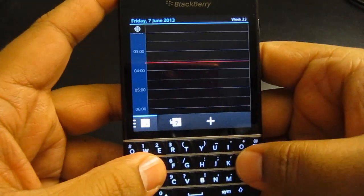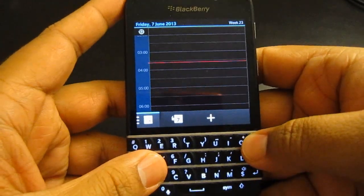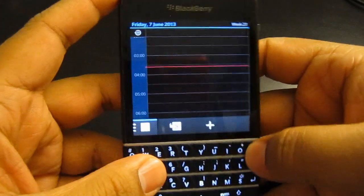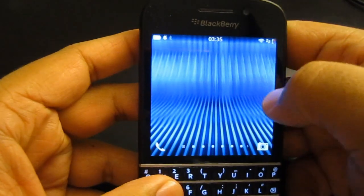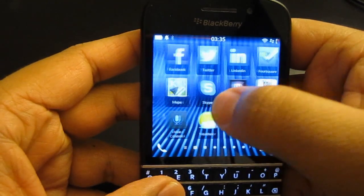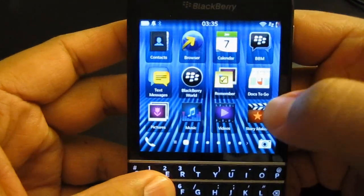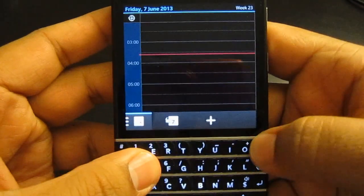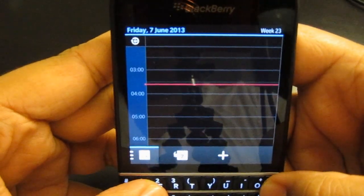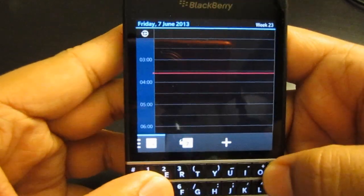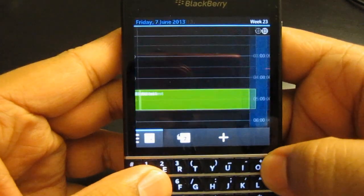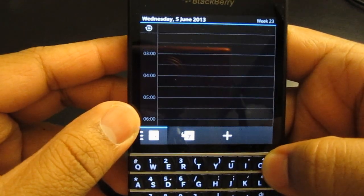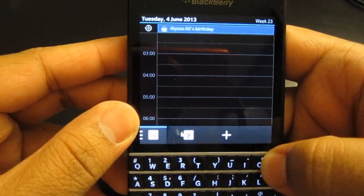First off, what I want to start with is P. In the calendar application, which is located on the front screen, to go to the previous day — today's Friday the 7th of June — you just hit P, and there we go. So we go to Tuesday, and we go to Wednesday, and Thursday.